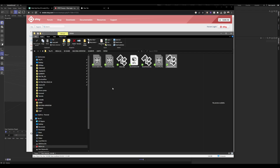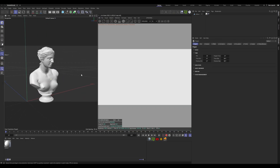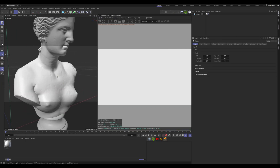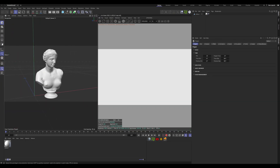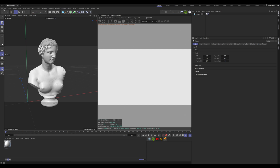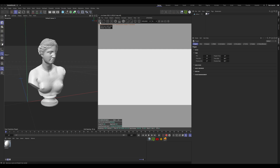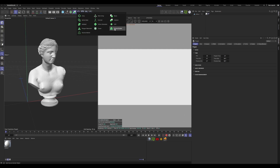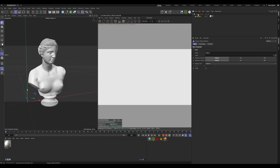I'm going to import this closed mesh. We need to save the project first, and then we need to add a volume builder and drag that under.